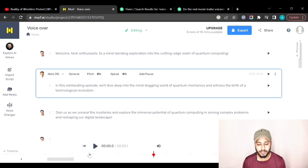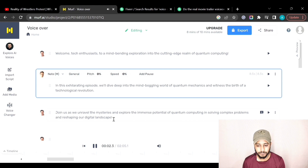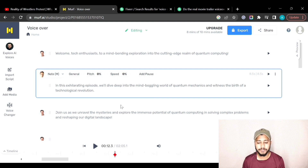You can click the play button to play the full audio. The length of this script is two minutes and five seconds. Let's play it: 'Welcome, tech enthusiasts, to a mind-bending exploration into the cutting-edge realm of quantum computing. In this exhilarating episode, we'll dive deep into the mind-boggling world of...' Both voices I selected are sounding like humans.